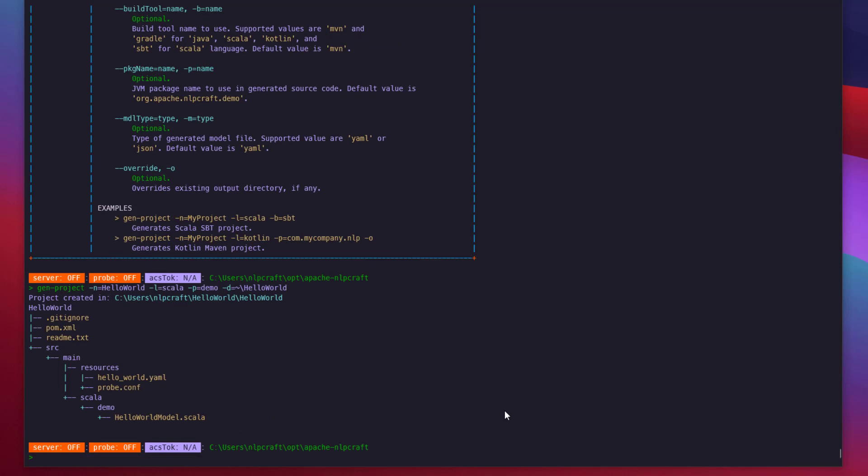So this is basically our project. We created right in our home folder directory. It created us a POM XML, README, and the source files for both model, configuration, and a Hello World model file.